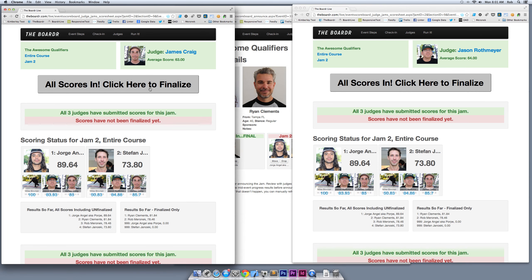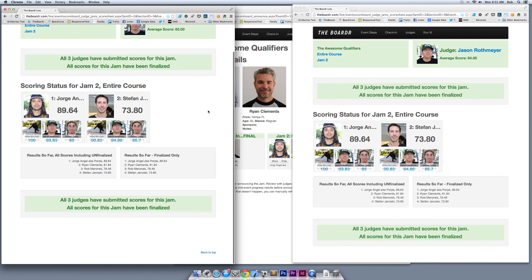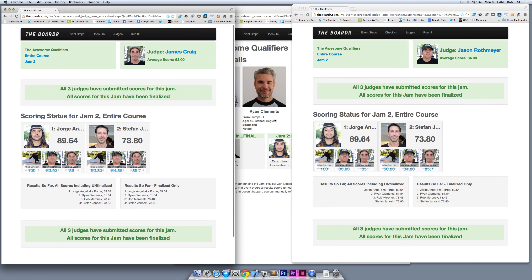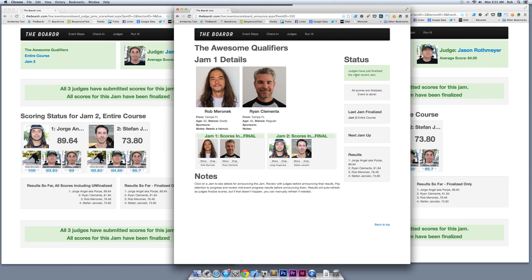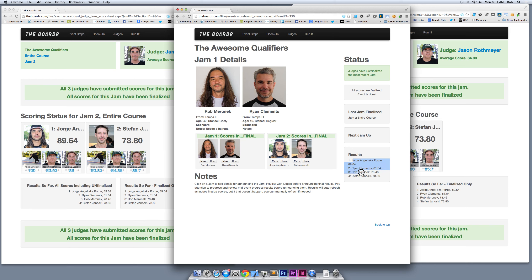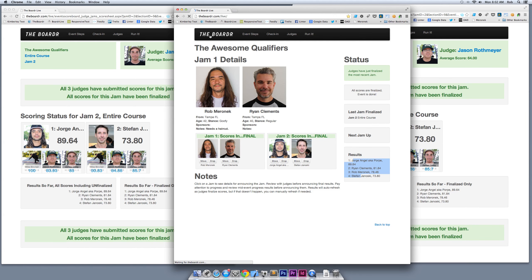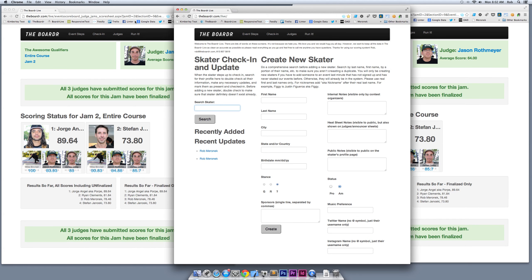I'm going to click finalize for Mike Sinclair and we're done with jam 2. Over here on the announcer sheet, you can see another status update. Last jam finalized was the entire course. There is no next jam because we only have two jams for this event. You see all scores are finalized and the event is done—George in first, Ryan second, third is Rob, fourth is Stefan. That's it for how Border works. The only other step here is publish your scores. When your event's done, you can go from here and set up a semi-finals and finals in the same exact method. That's it—head to the after party. Thanks for checking it out.